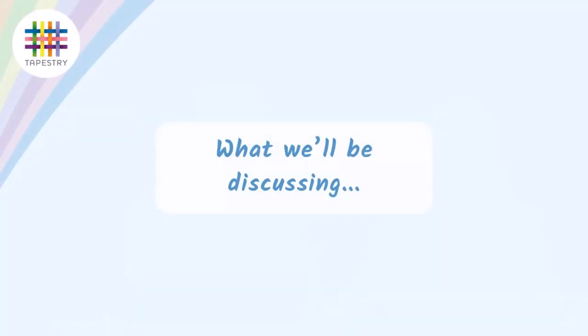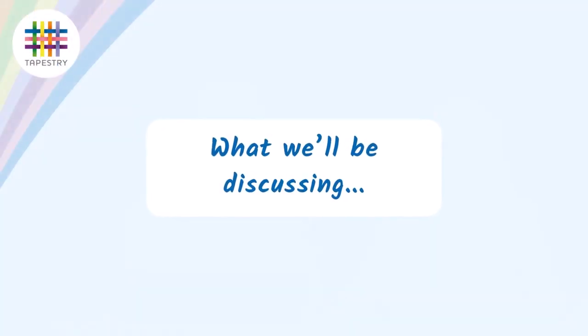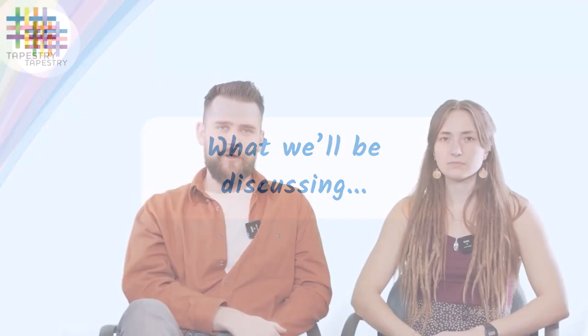Hi, my name is Jack and I'm Alexandra. In this video we're going to be talking about observations, so we're going to talk a little bit about why we do observations, how we do observations on Tapestry, and then a bit about monitoring.